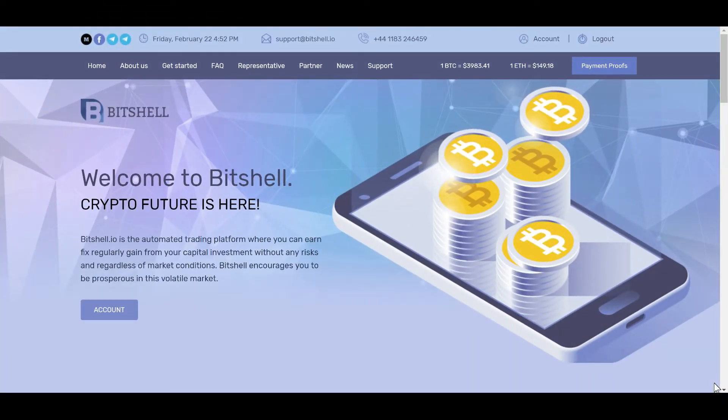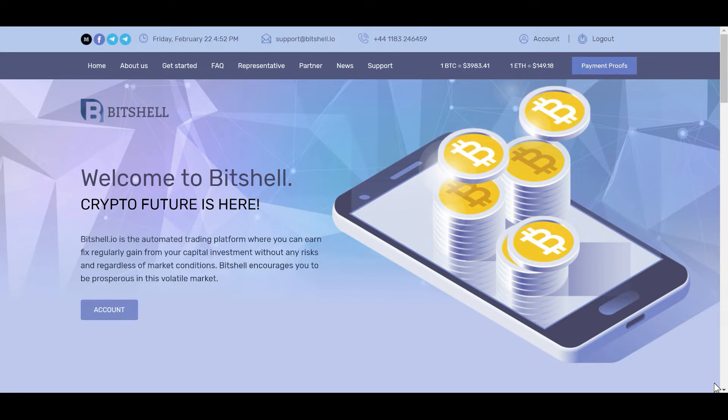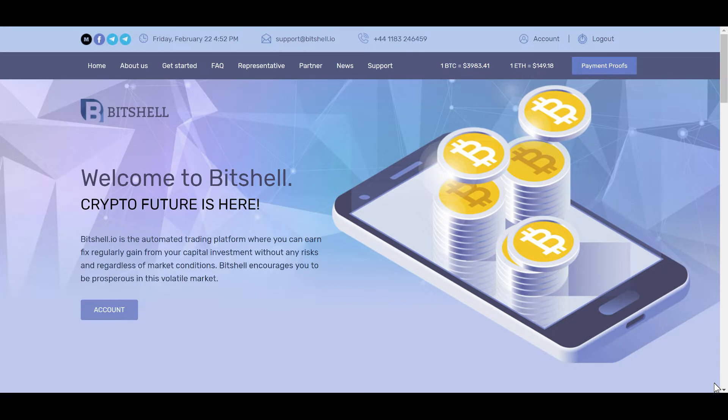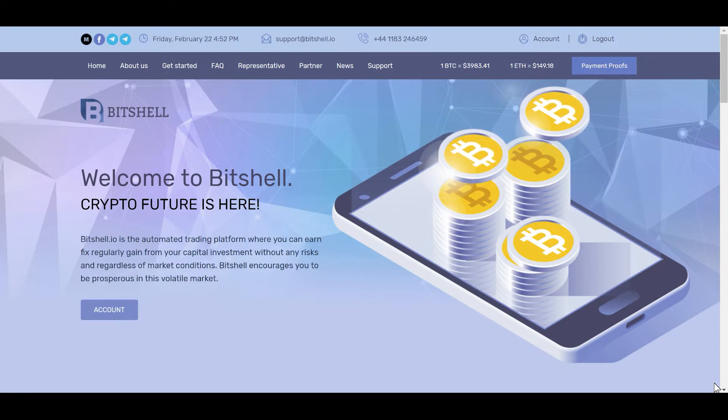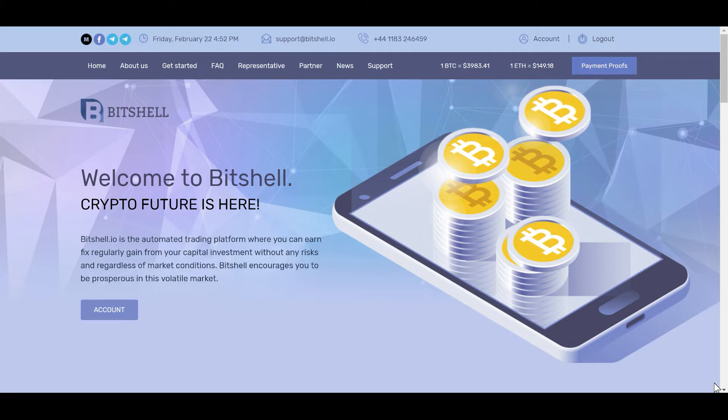Well, I did it again. Normally I don't put videos out on Friday night, but I jumped into a new platform and I told you I would try my best to keep you up to date on breaking news. So I consider this breaking news. I jumped into Bitshell, and yes this is very high risk, but sometimes with high risk it can equal high reward.